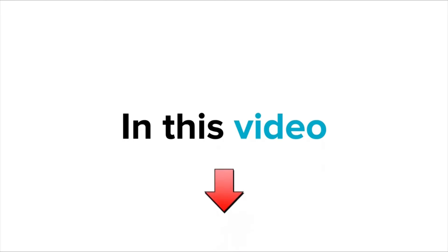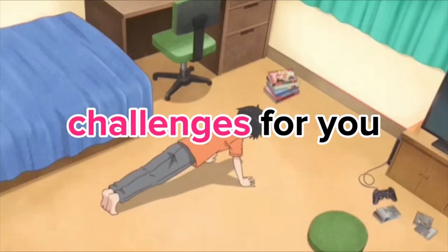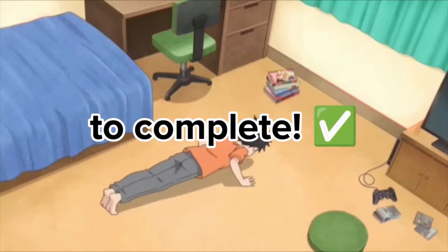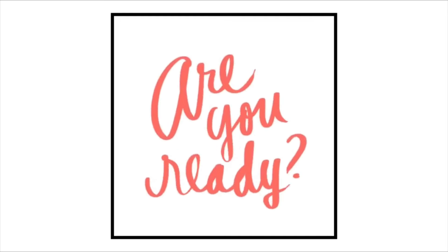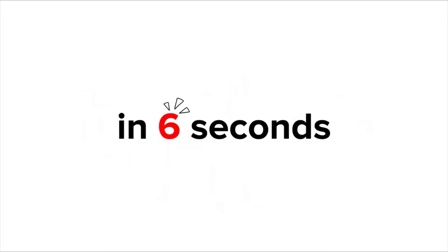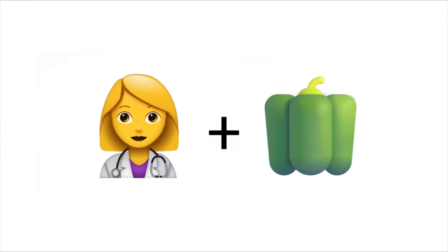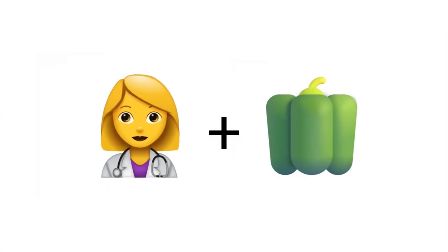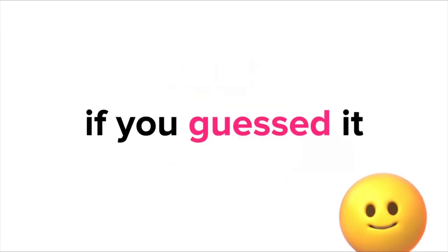In this video, I have some challenges for you to complete. So are you ready? Level 1, guess the word from these emojis in 6 seconds. Like the video if you guessed it.